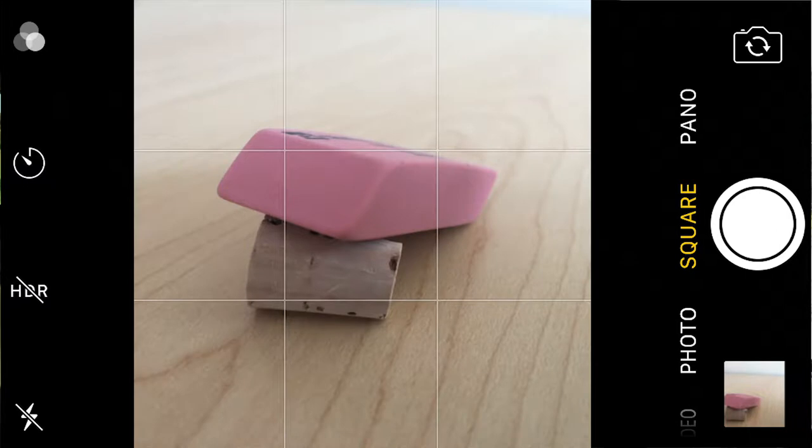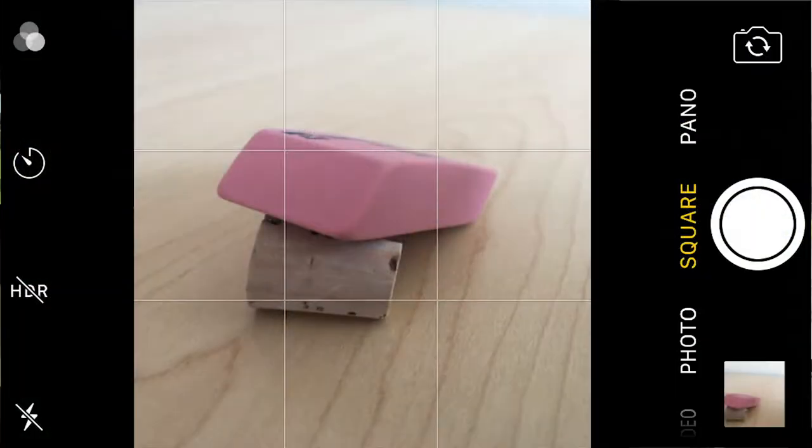Let's talk about the rule of thirds. It's called a rule, but it's really just a guideline, a suggestion — not something you have to do on every shot. The way it works is you divide your screen into a tic-tac-toe board. The prominent features of your picture fall on the horizontal or vertical lines — a third down, a third up, a third in from either side. The most important things go at the intersections of those lines.